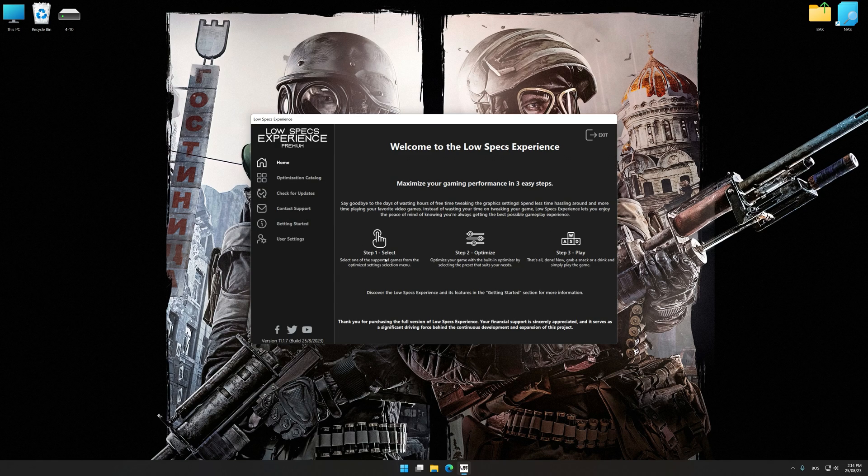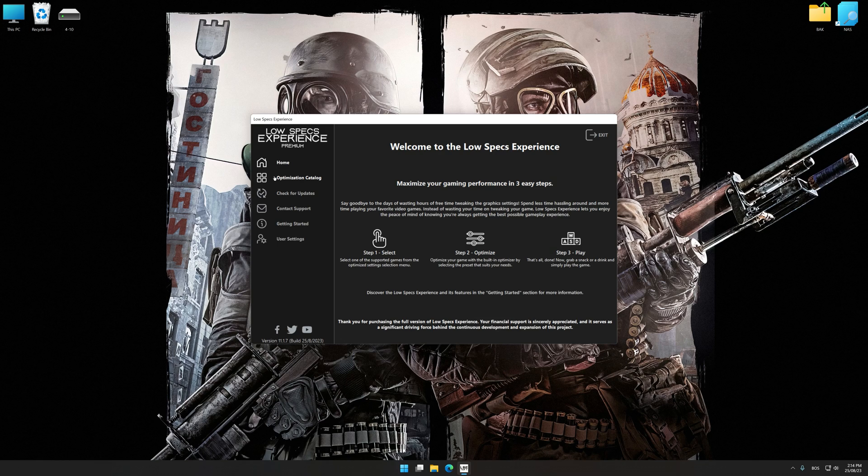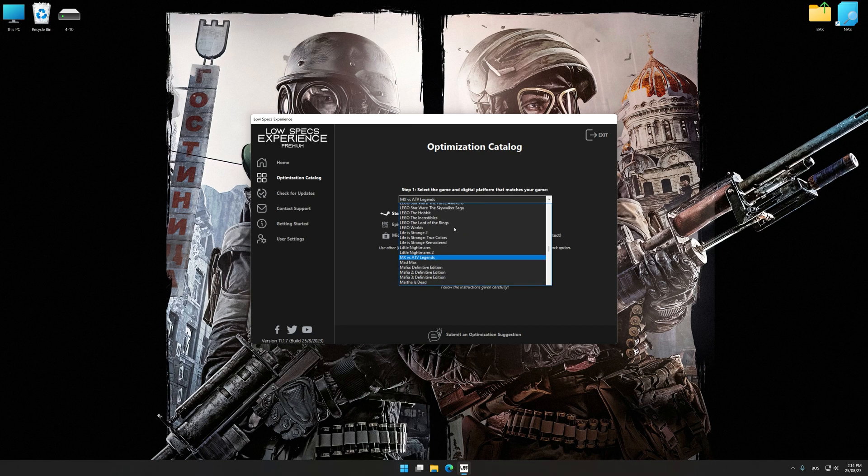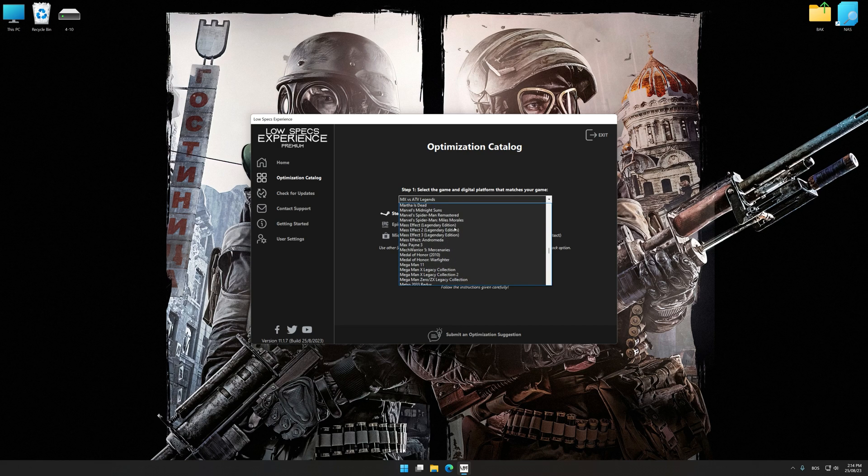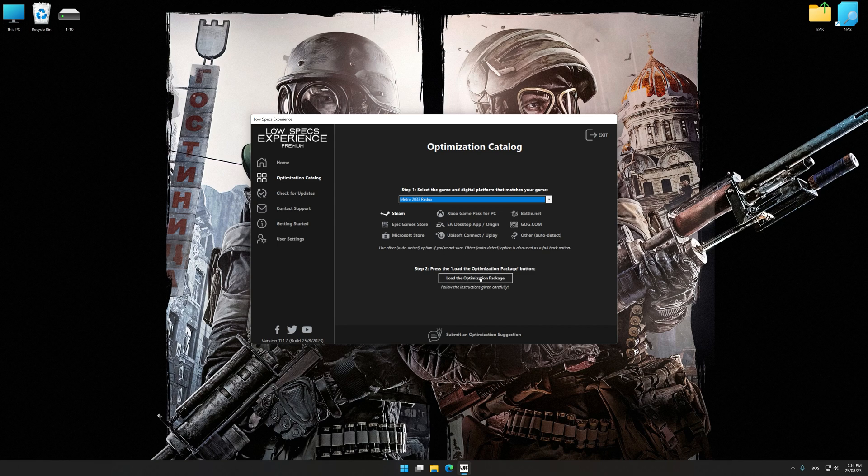Now select the optimization catalog, select the applicable digital platform, and then select Metro 2033 Redux or Metro Last Light Redux from this drop-down menu.